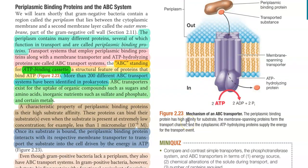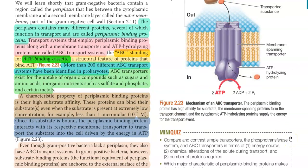Once the substrate is bound, the periplasmic binding protein interacts with its respective membrane transporter protein that is embedded in the membrane. These interactions help in the transport of the substance into the cell, which is in turn driven by energy in the form of ATP, mediated with the help of the ATP hydrolyzing protein.